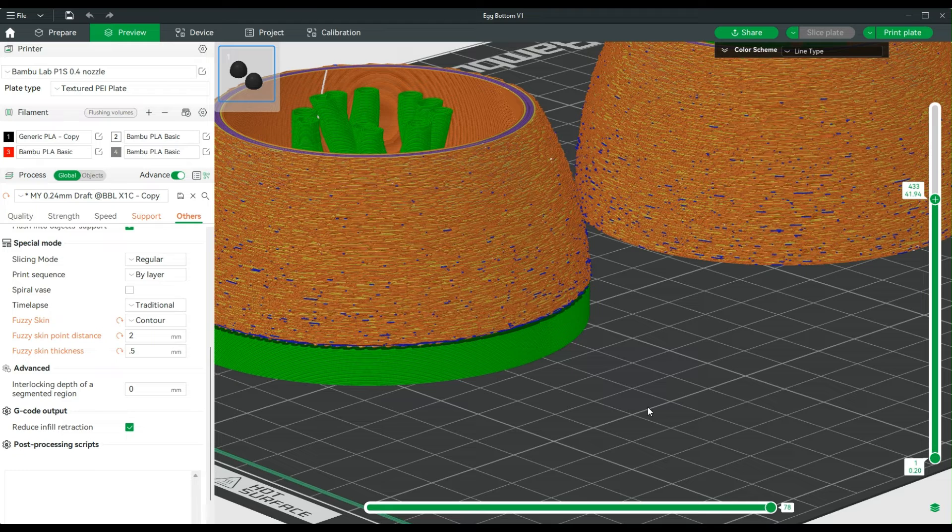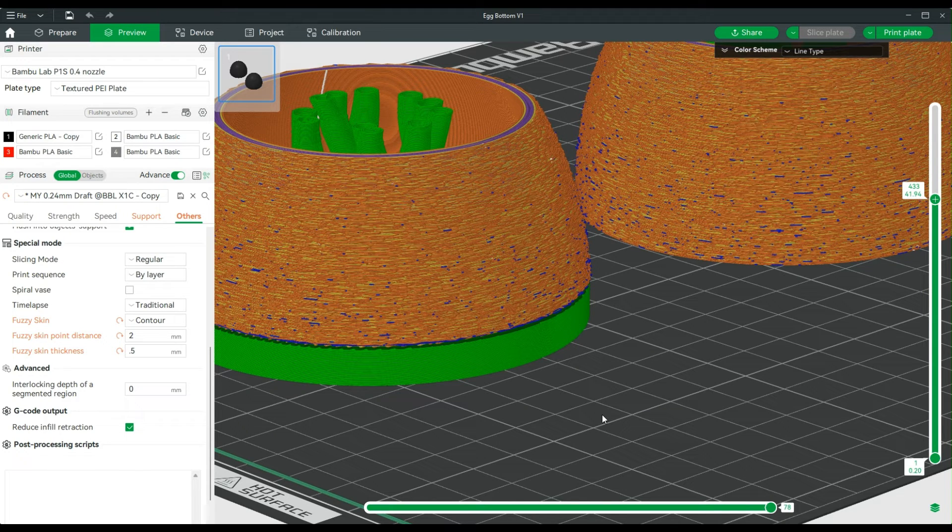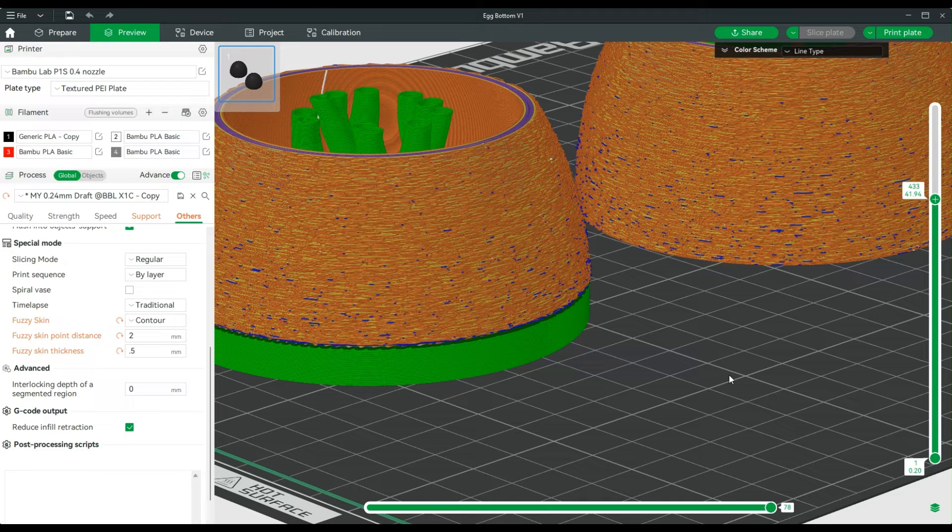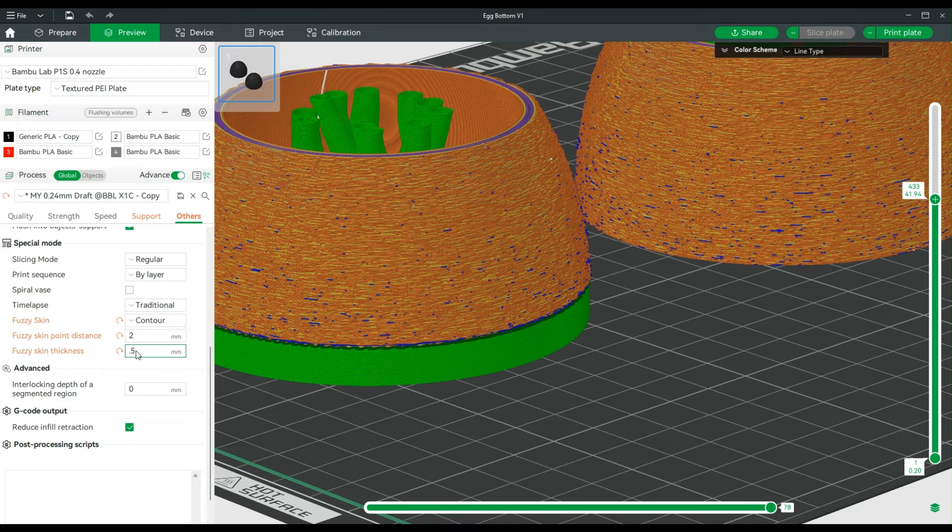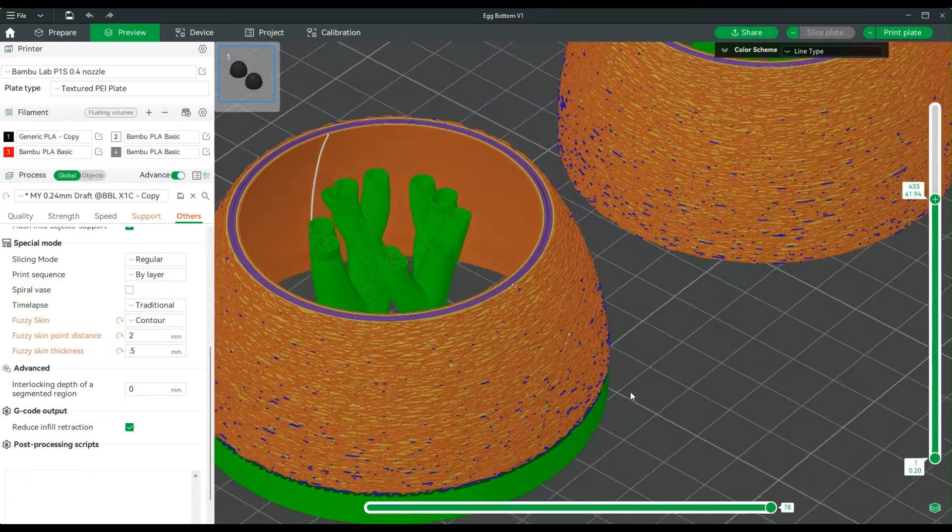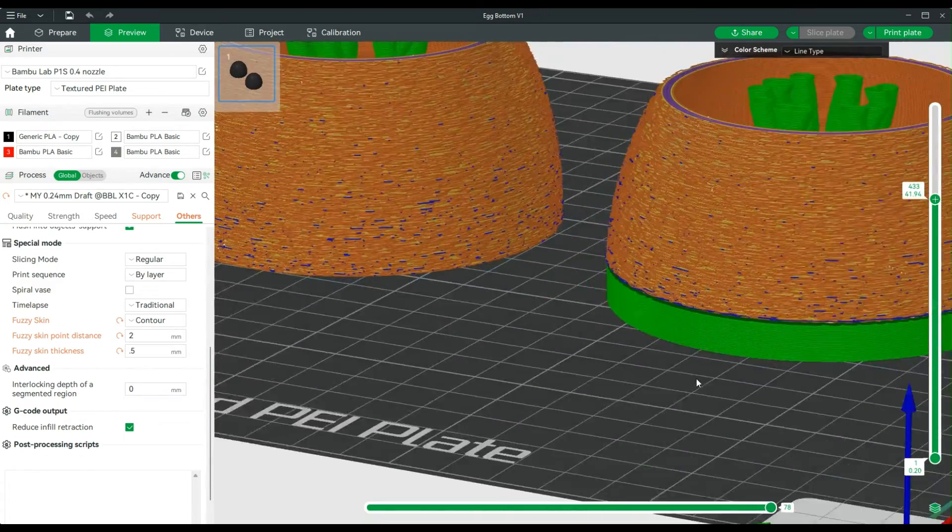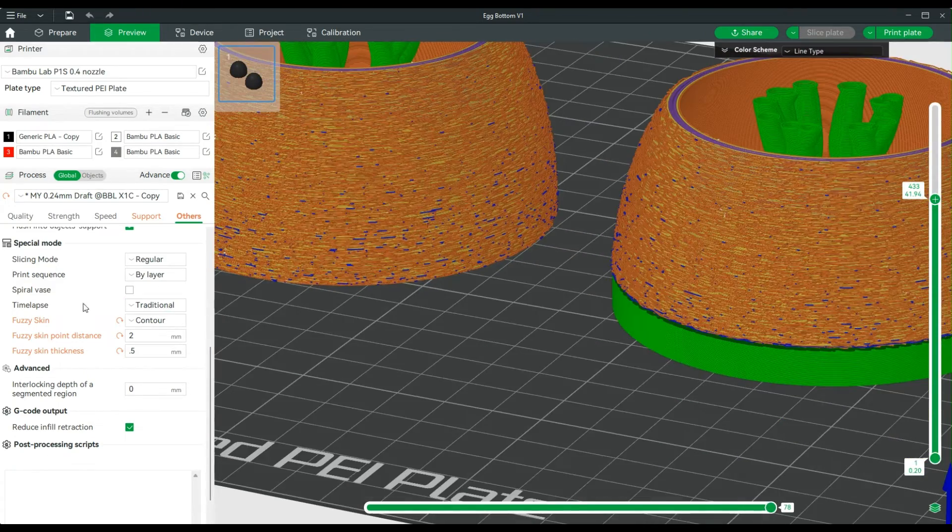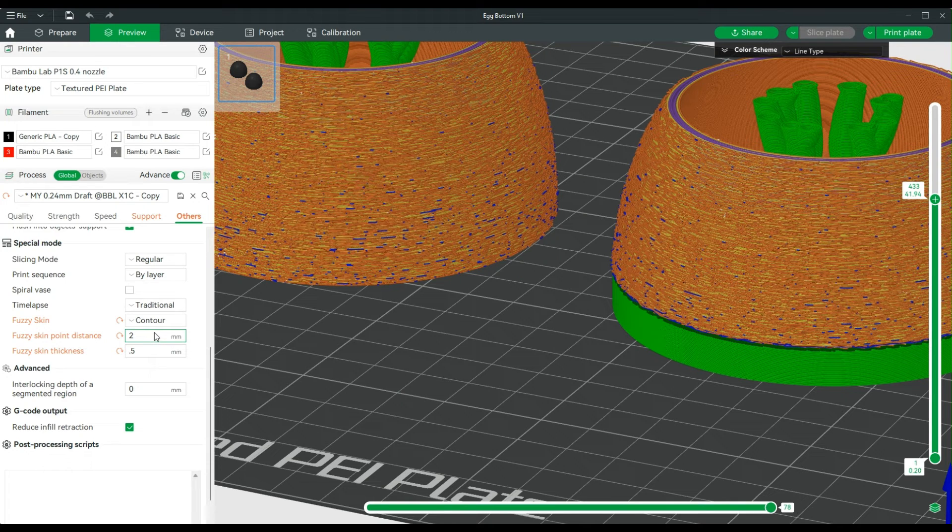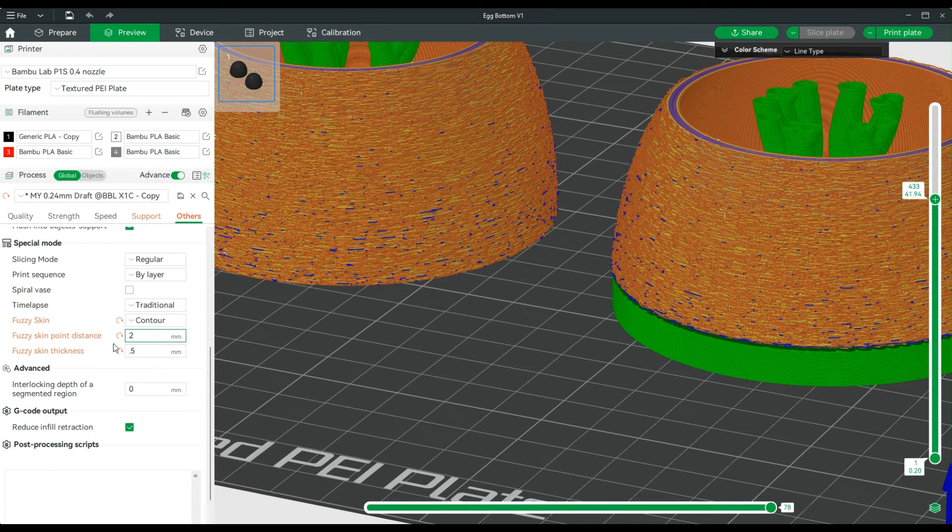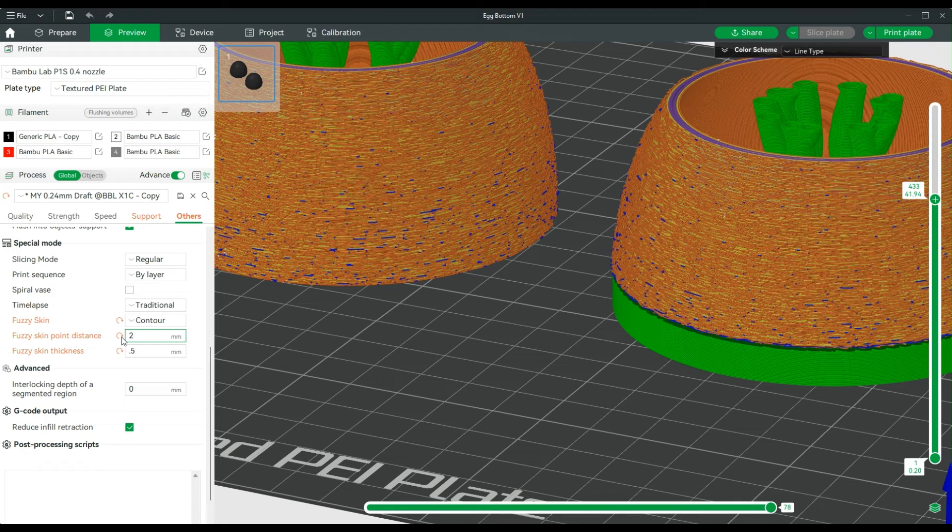So I usually won't go any more than two millimeters, maybe out to 0.6 or 0.7 at the very most to get a really good result. I'm going to move this back to 0.8 and 0.3, and we will slice it, send it to the printer, and I'll show you the results.